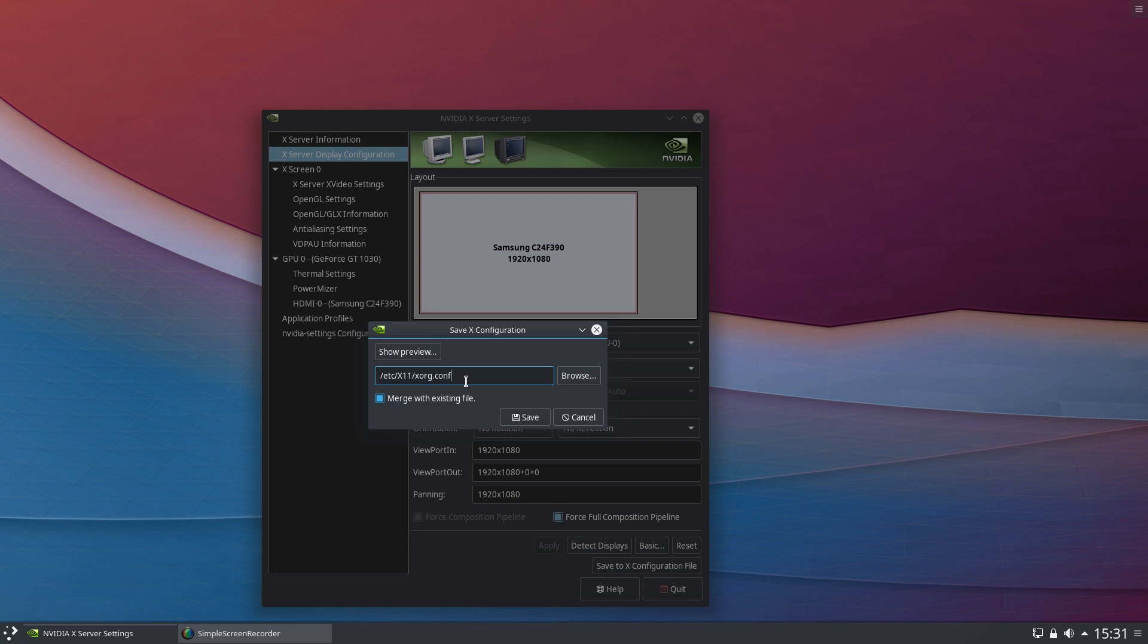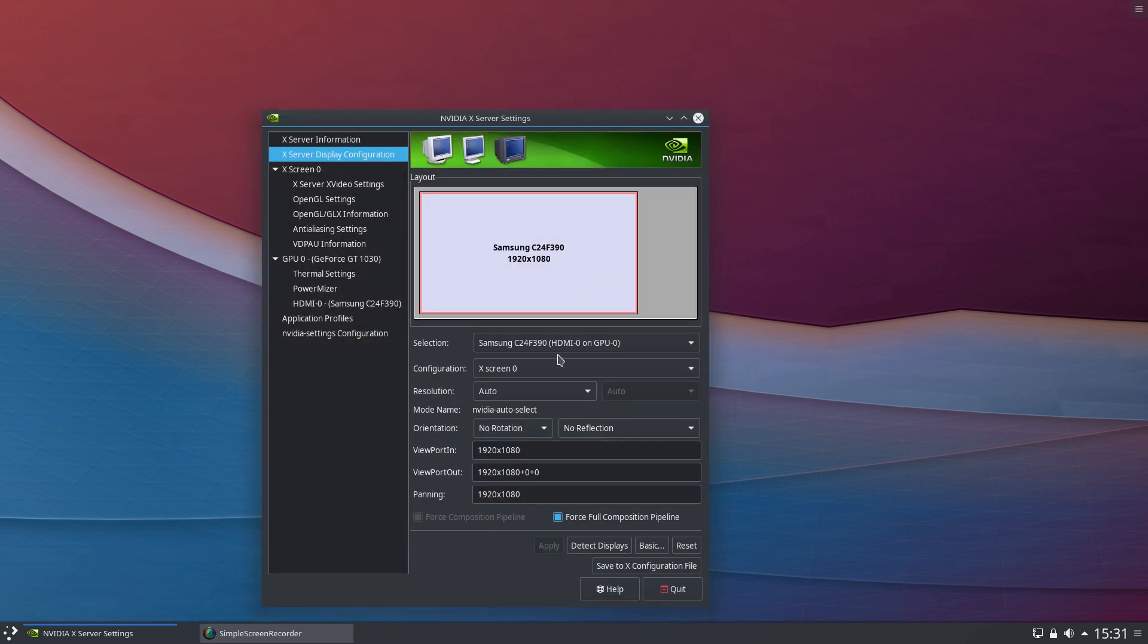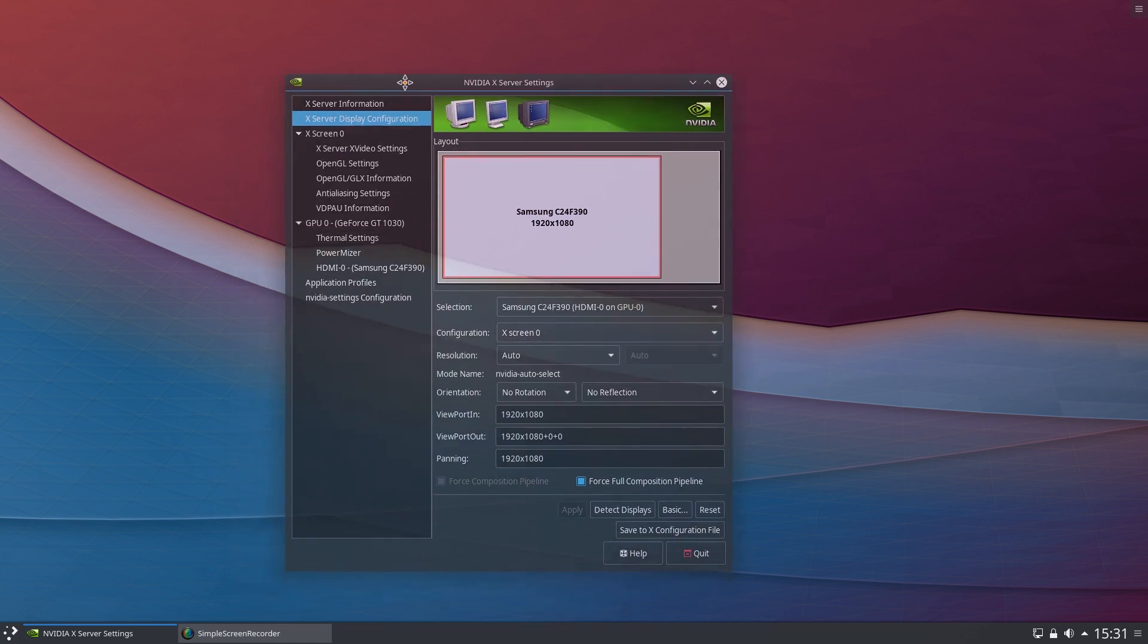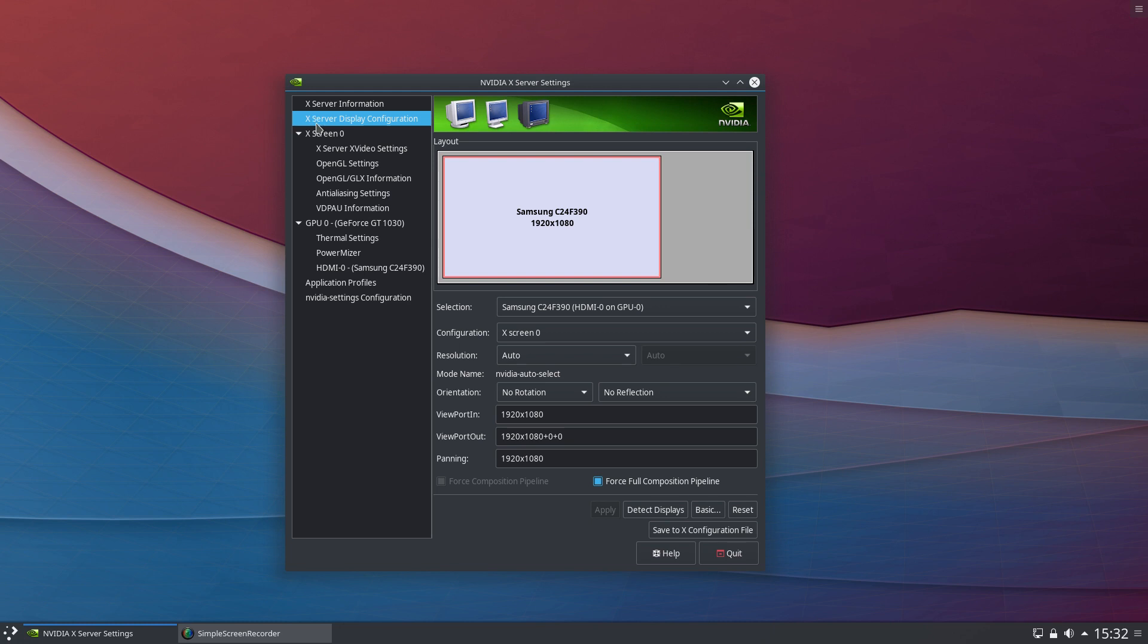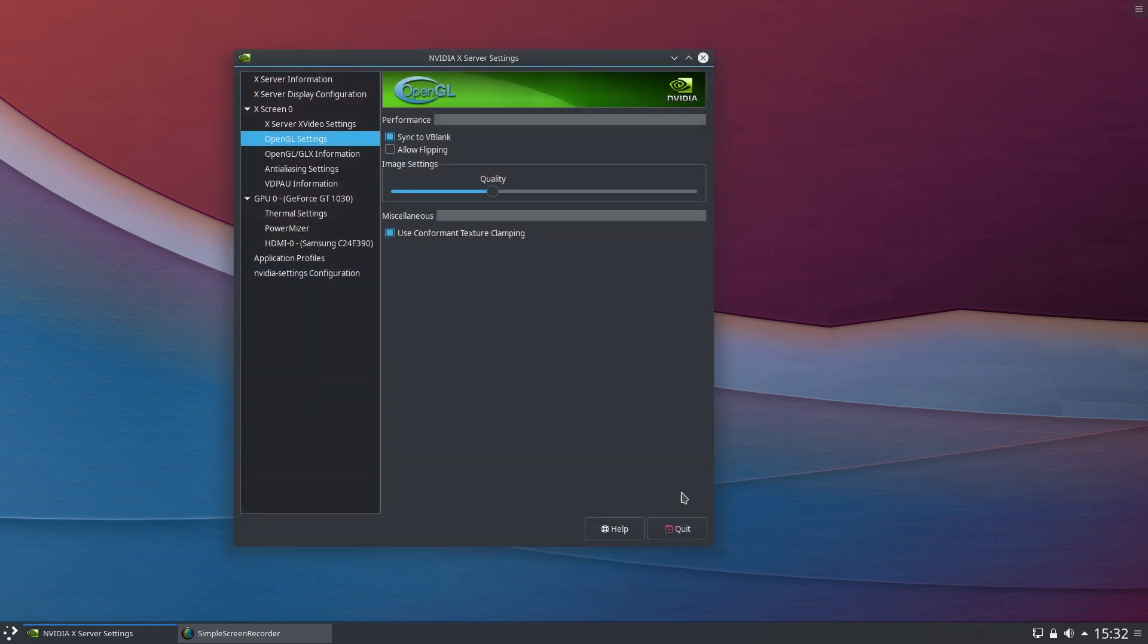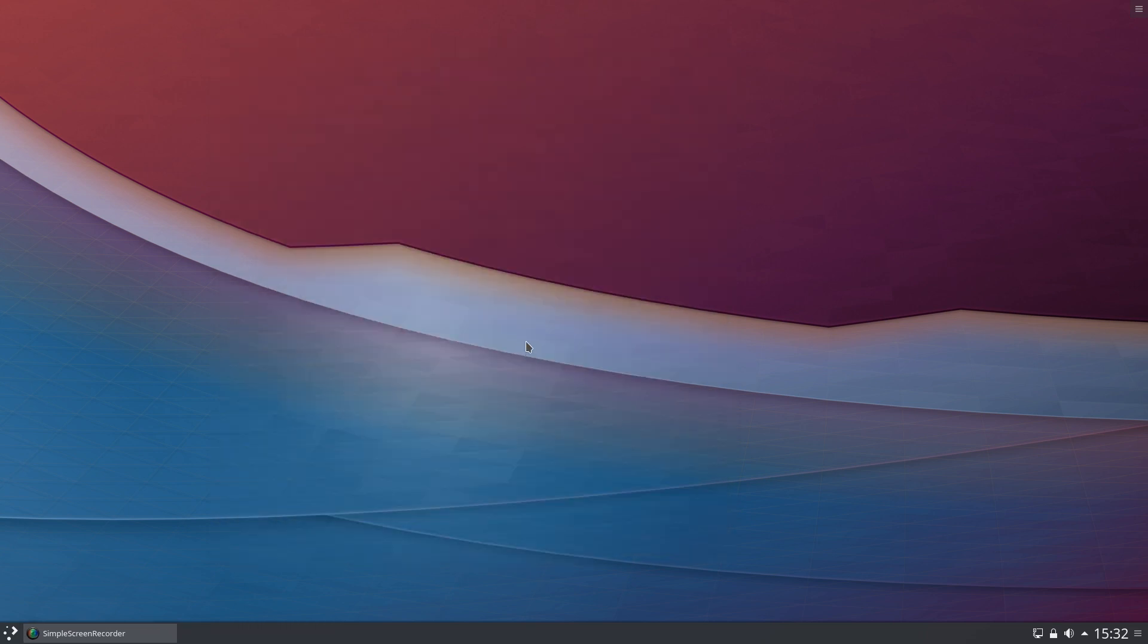When you do this for the first time there'll be nothing in this box, don't worry. Just go ahead and save it. It'll prompt you for your sudo password and it will create the X11 XOrg config file for you with the correct settings. The other thing to bear in mind is to make sure that flipping is not enabled because that can interfere with a number of applications, particularly the one I'm using here which is Simple Screen Recorder. Anything that records your screen, you may experience glitching if you have flipping enabled. Come into OpenGL Settings and make sure that Allow Flipping is not ticked.